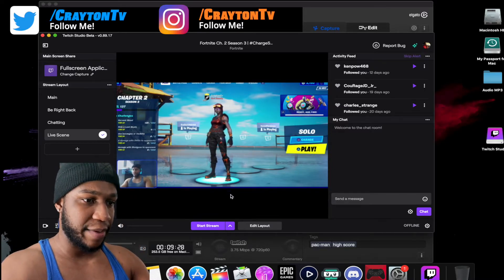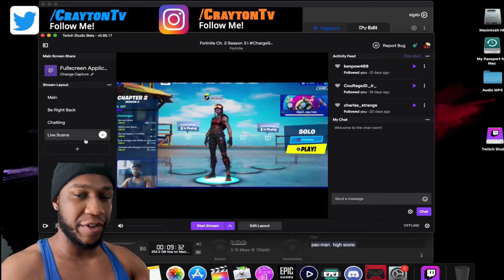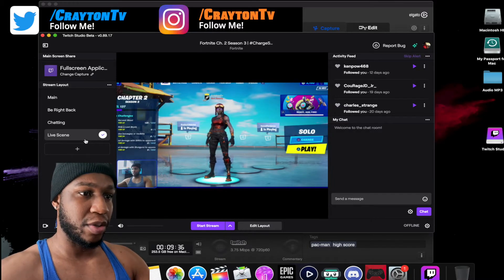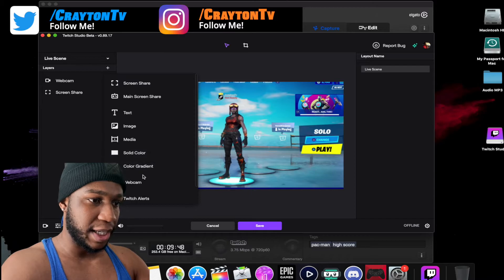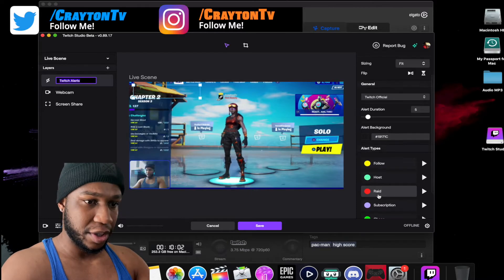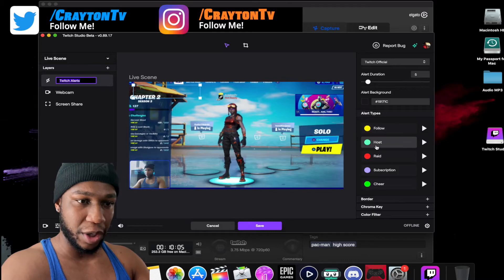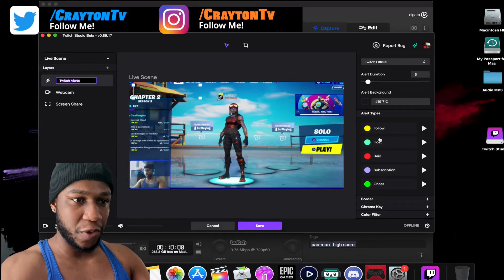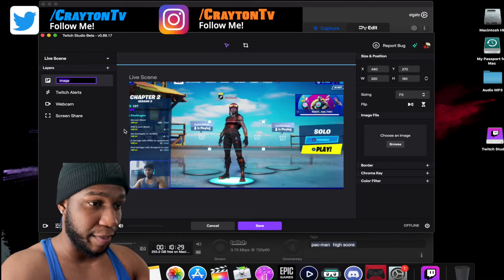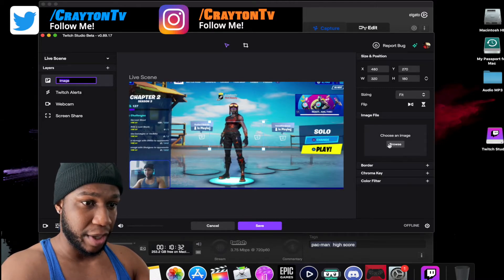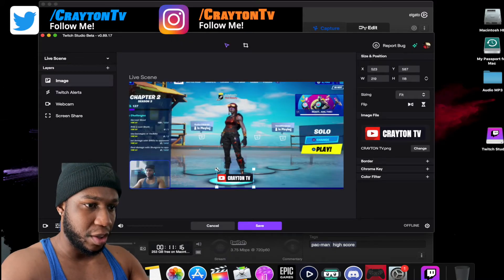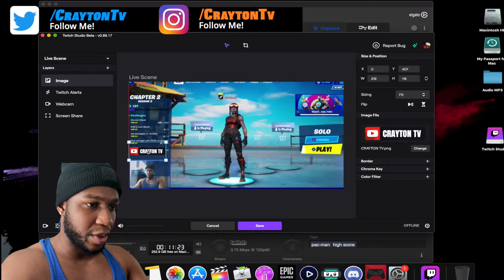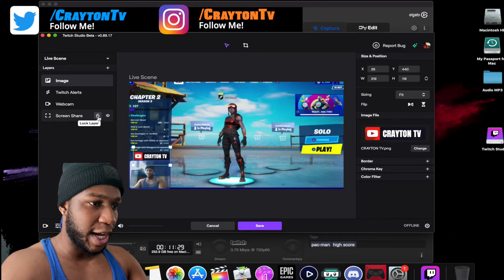At the bottom you can still see your chat. This is your live scene when you're streaming — everything is in real time. If you want to add more things to the layout, click the plus sign again. You can add text, image, solid color, and Twitch alerts — including alerts for follows, hosts, raids, subscriptions, and cheers. For example, to add an image, click 'Browse Image', select it, and place it wherever you need. Once you're done positioning elements, make sure to lock them so they don't move.